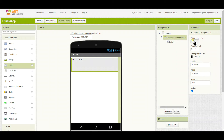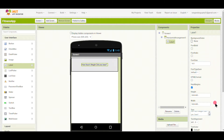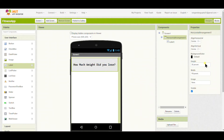I will change the height to 25% and align the text to center. I will set the text to something like 'How much weight did you lose?' or 'How much are you fit?' — you can put anything. Now I'm going to set the font face to monospace.